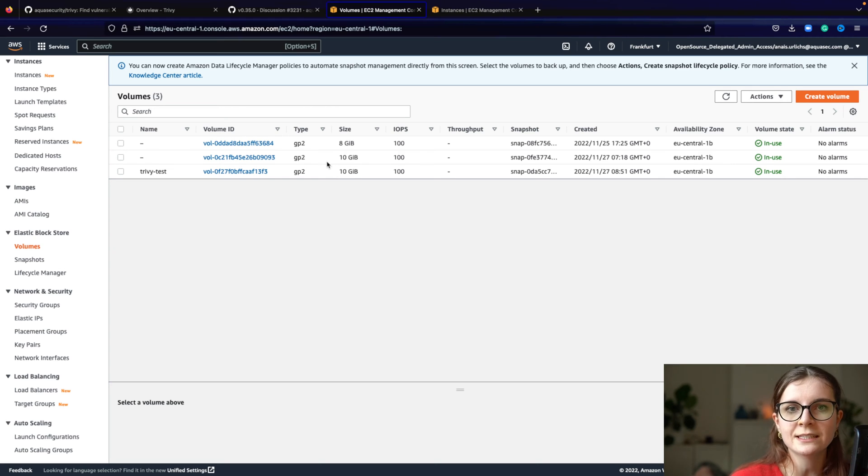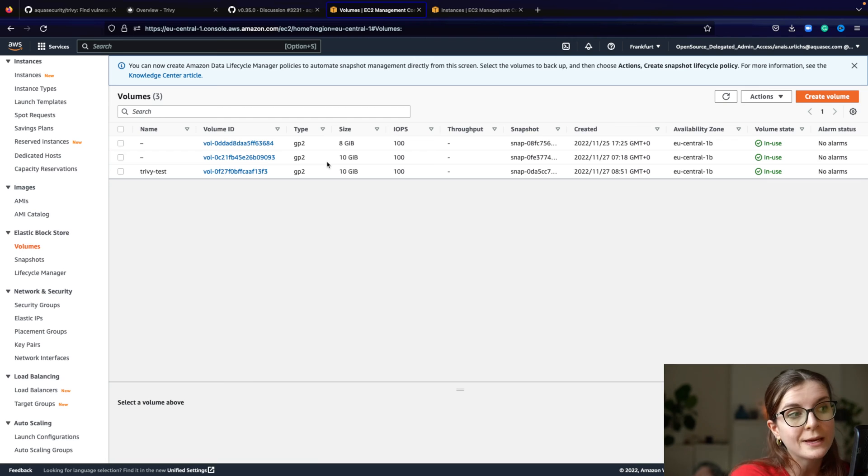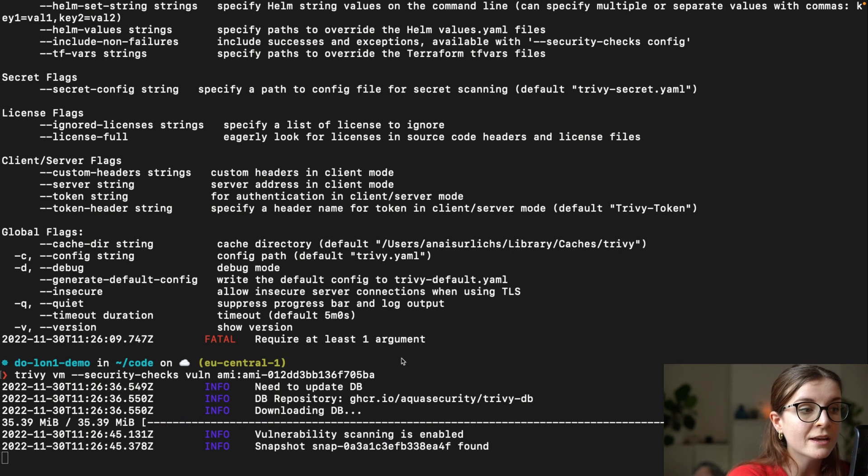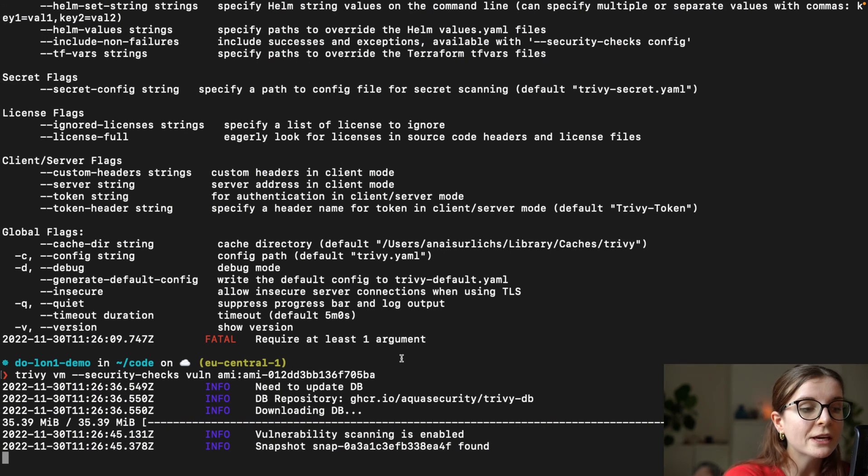If the block is not relevant, it will skip that block, which is making the Trivy scan very, very efficient.